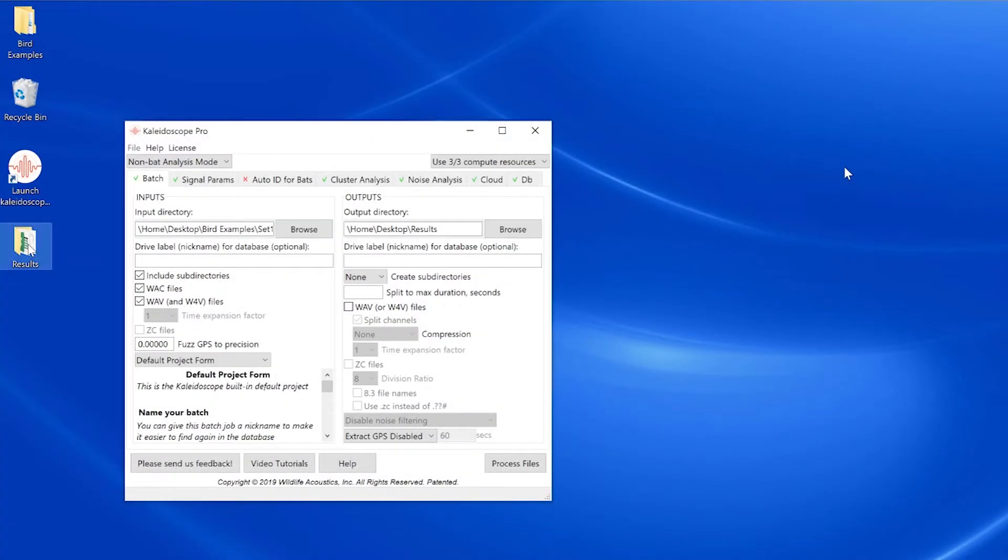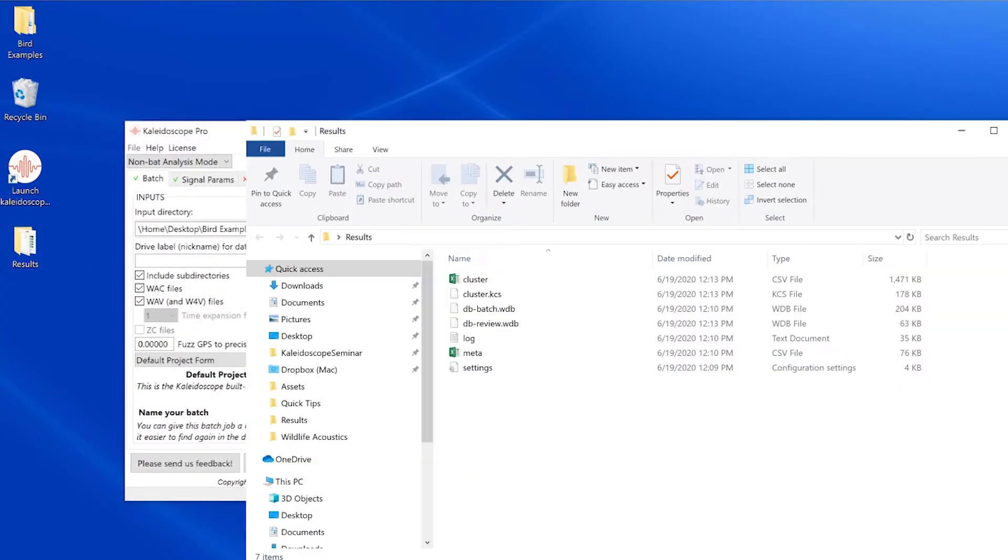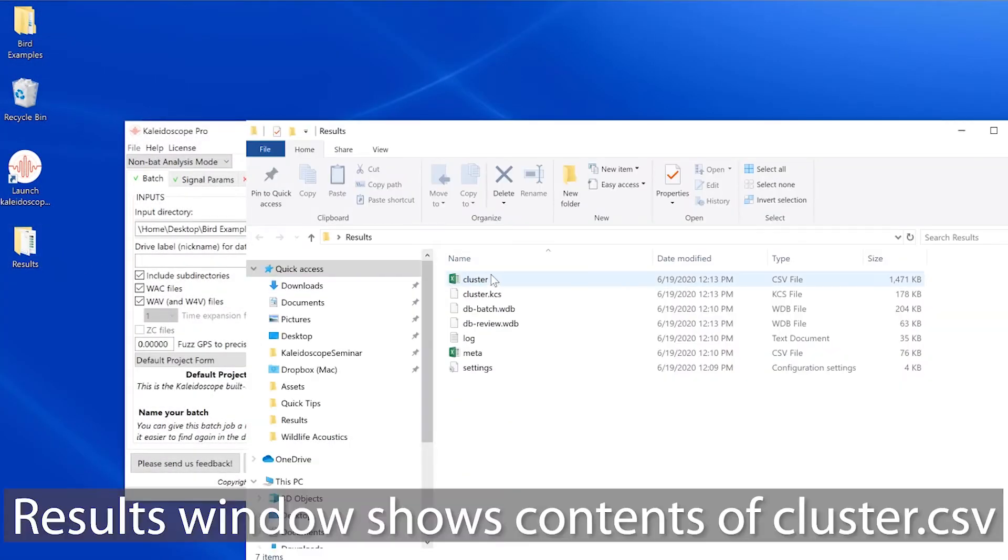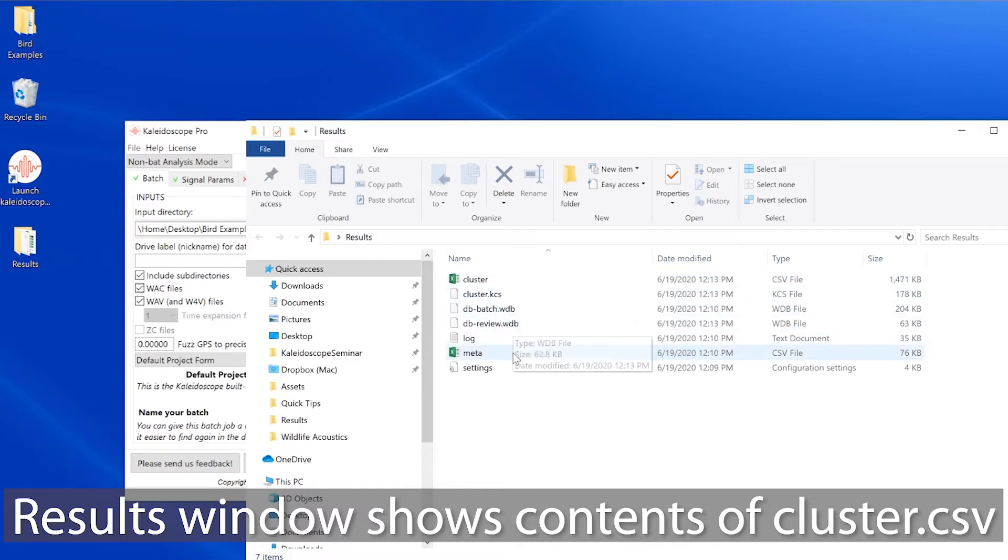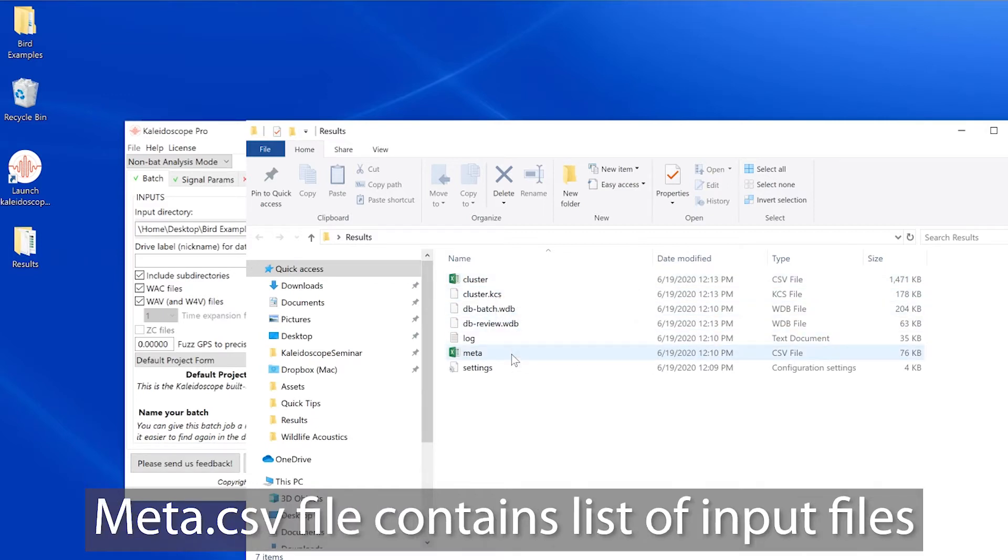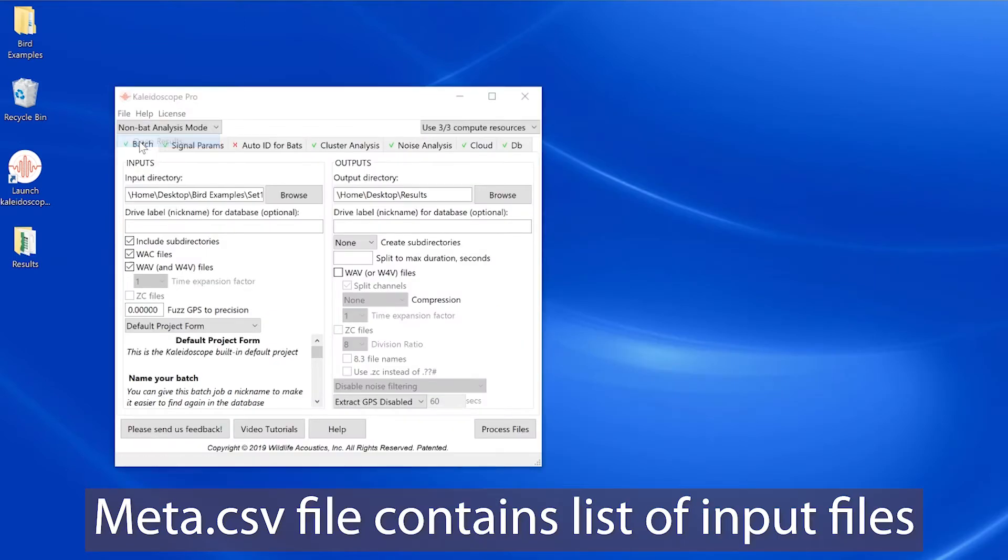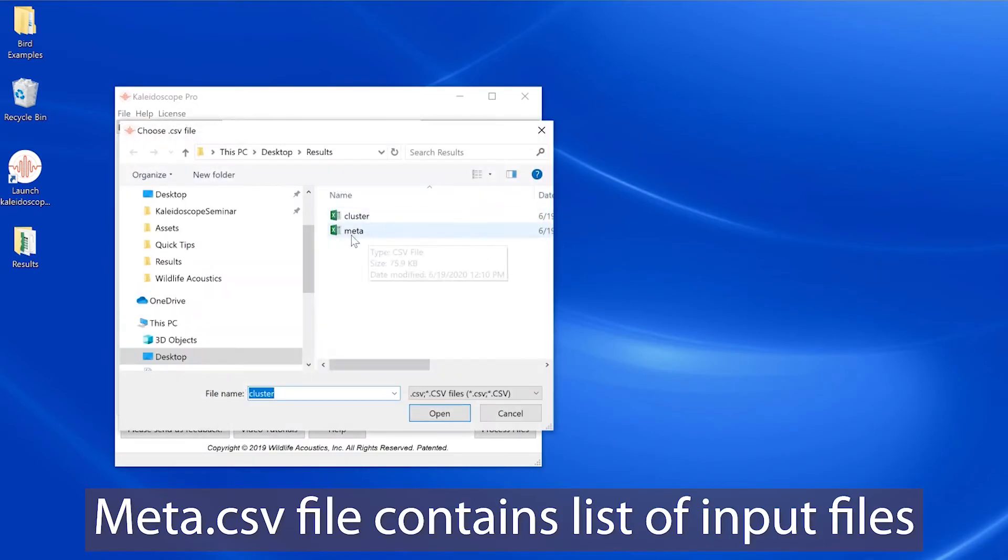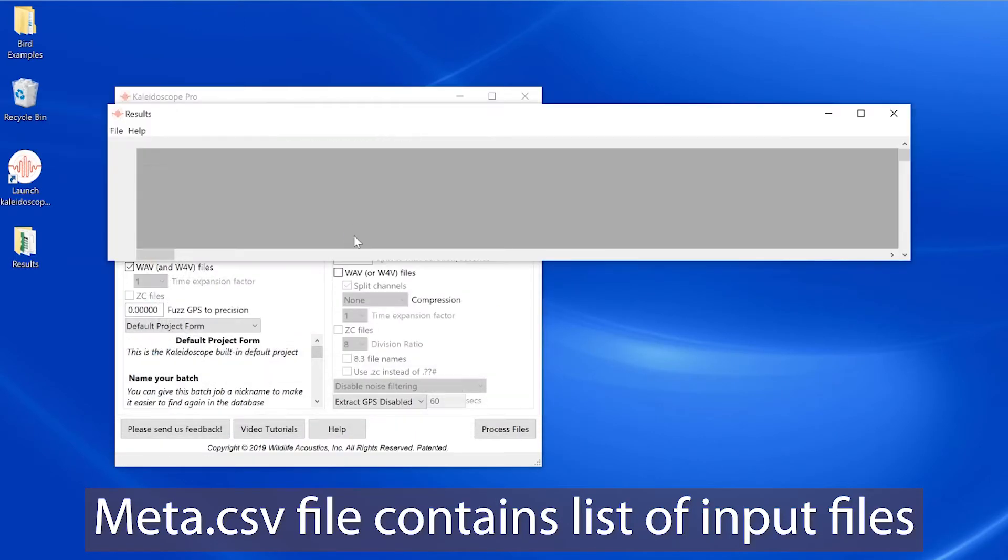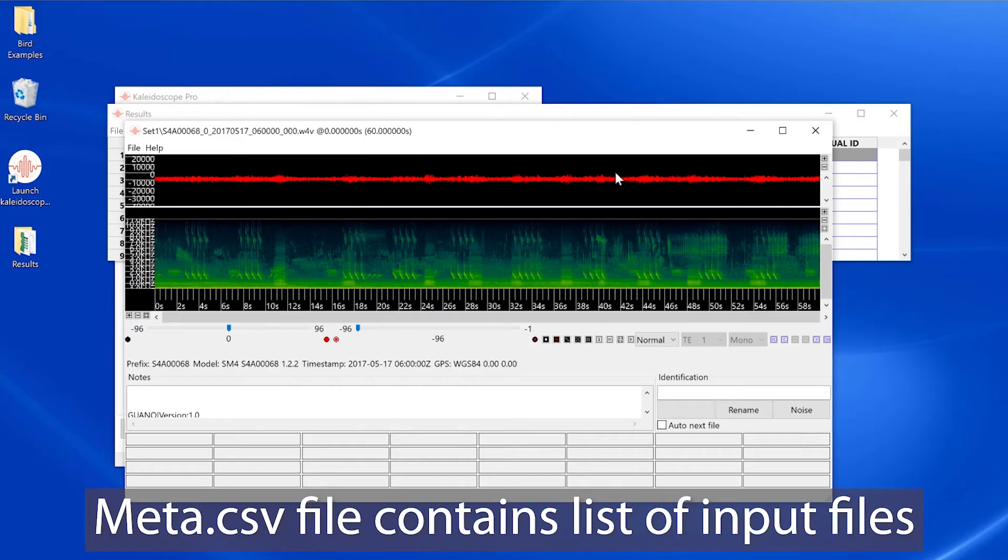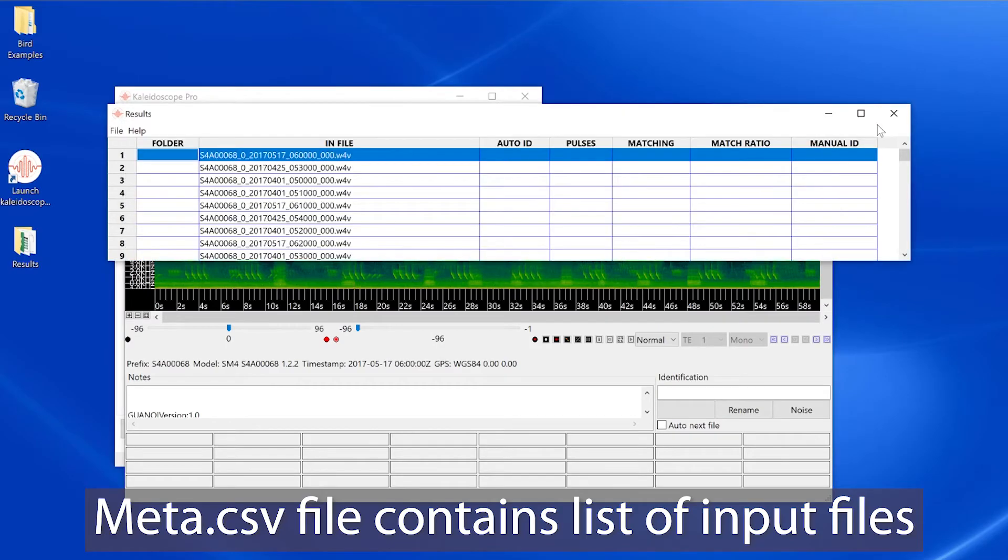In the outputs directory, I see the cluster.csv file. This was created by the cluster analysis batch process, and we've just been looking at the contents of this file in the results window. I also see the meta.csv file. The meta.csv file lists the original input files and can also be opened in the results window.